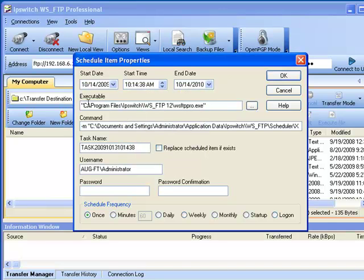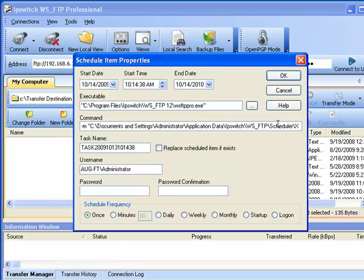The Executable field is auto-populated and should not be changed. The Command field is auto-populated and should not be changed.